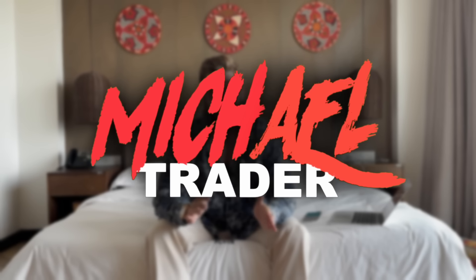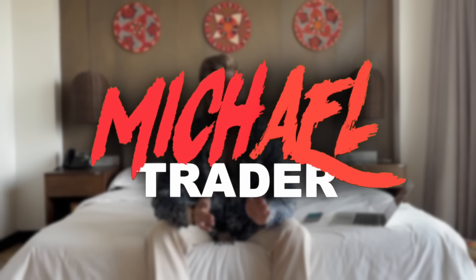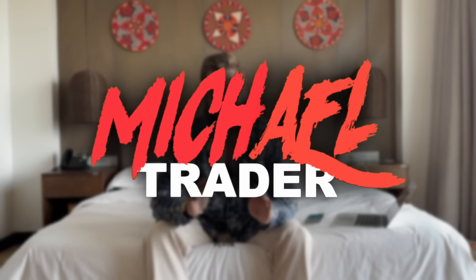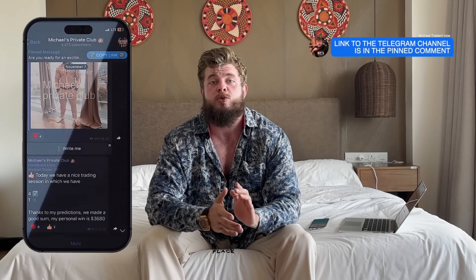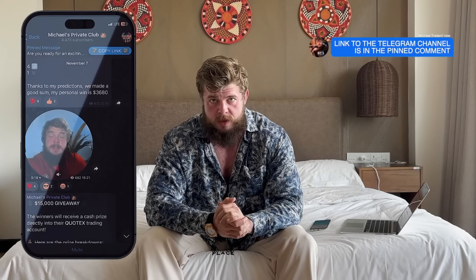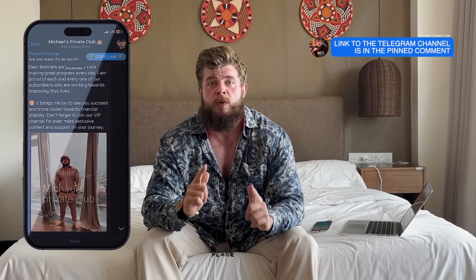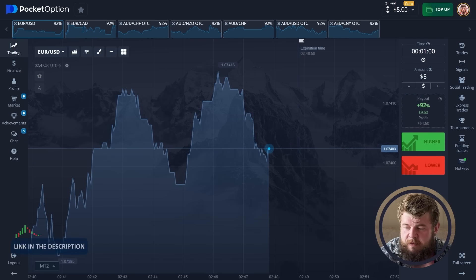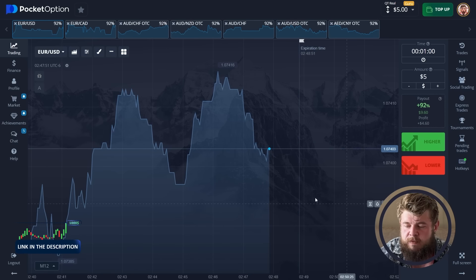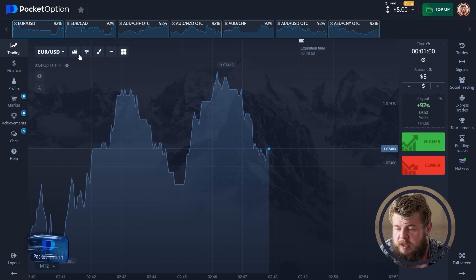Hello guys and welcome back to my YouTube channel. For those who don't know me, my name is Michael Trader and I am a professional trader in the field of forex and binary options. Today, as always, I would like to tell you how to make millions on this market. The trading platform is Pocket Option for binary options.